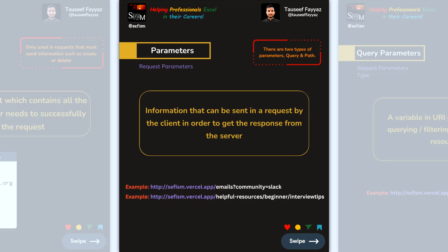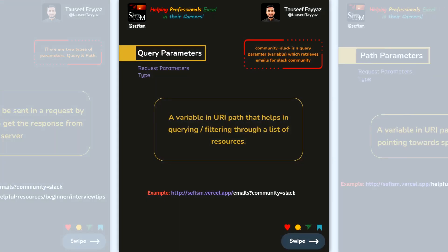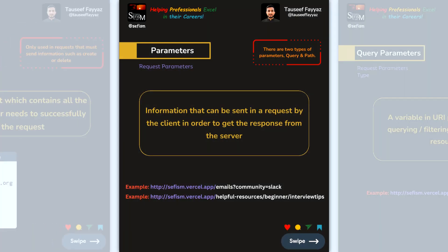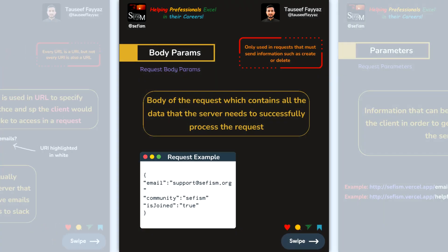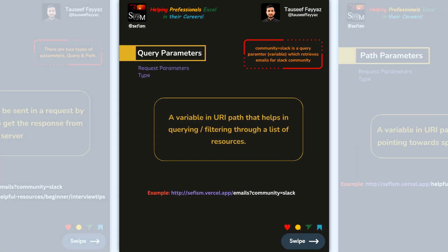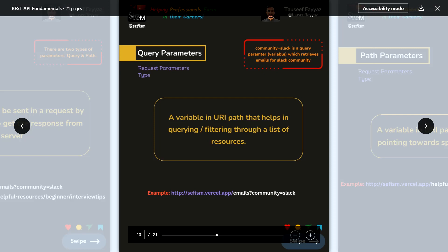Request parameters are information sent by the client to get a response from the server. There are two types of parameters: query parameters and path parameters. Query parameters start with a question mark — for example, '?community=slack'. Path parameters are variables embedded in the URL path.